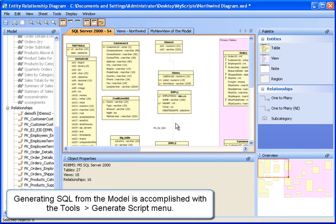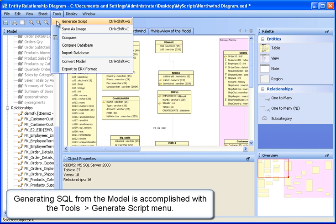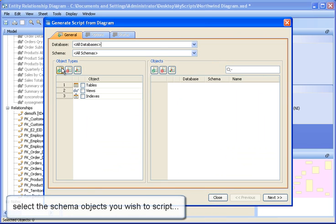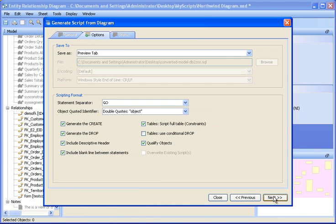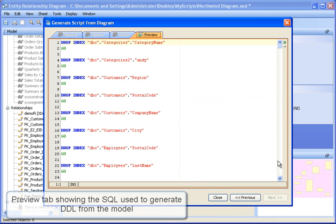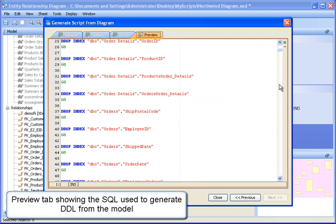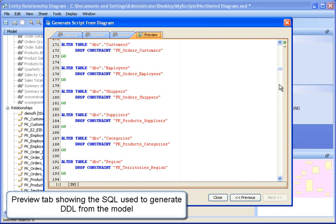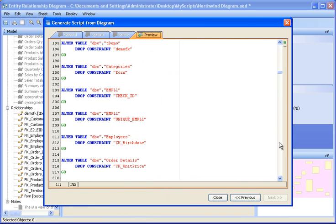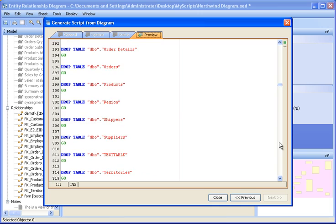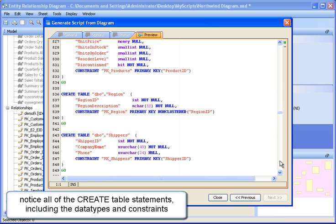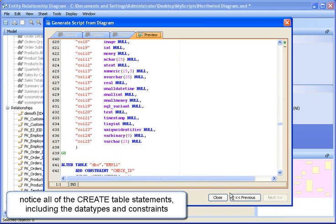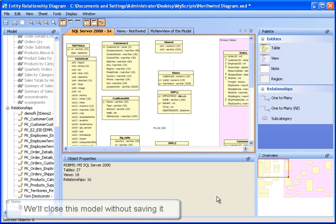Generate SQL from the model with the Tools > Generate Script menu. In the General tab, select the items to be scripted and click Next. Here we're looking at the script as it will be generated within the Preview tab. All of the DDL to create the script for the model is displayed here. Notice all of the Create Table statements including the data types and constraints. We'll close this model without saving it.